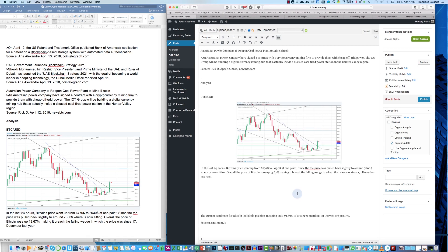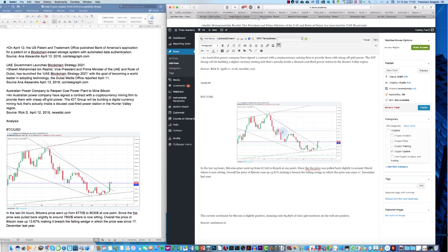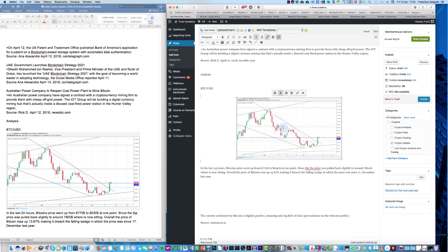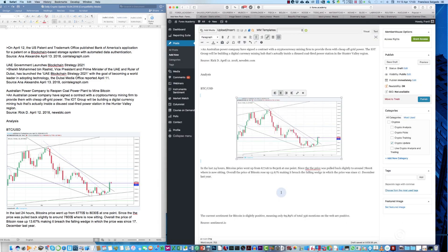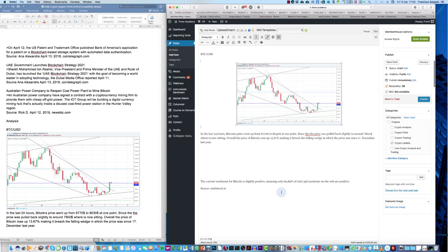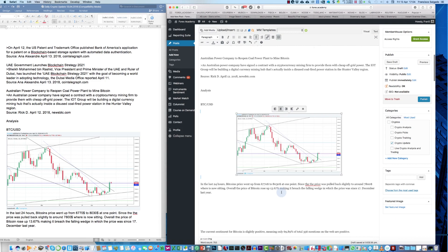And if you, for example, want this to be magnified in a new tab, you go to edit, and click open link in a new tab, and so on.